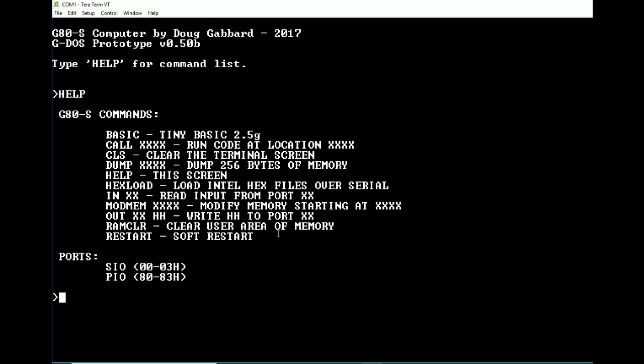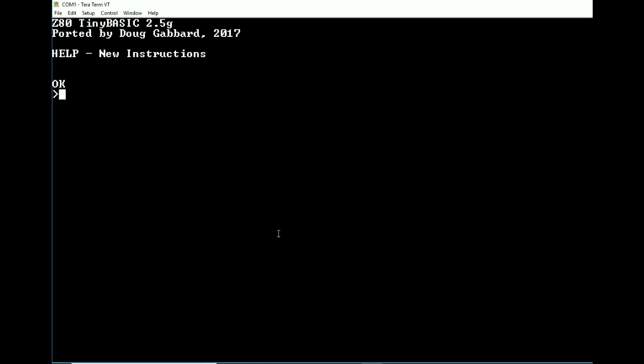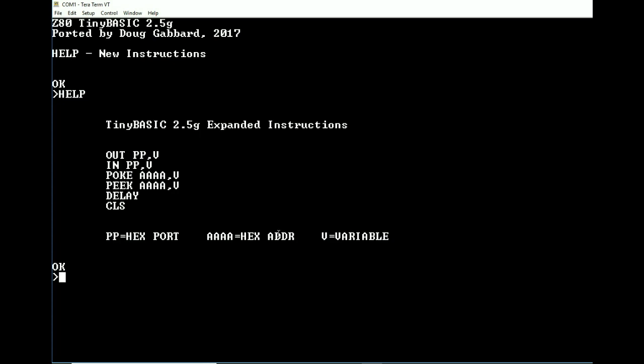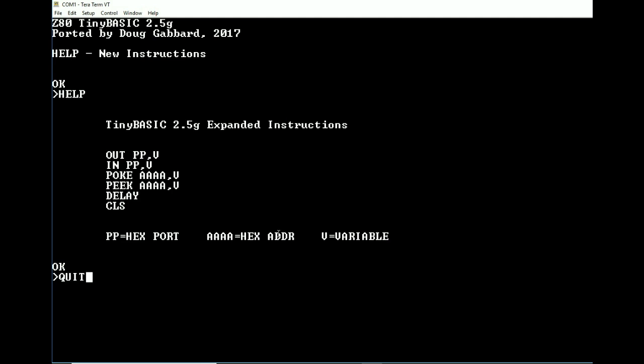So we're going to jump into BASIC and as you can see it is version 2.5G. The help menu is there and of course it gives you the same information as the other version did as well. I'm not going to waste time doing any programs or anything like that. You can see the tiny BASIC video for that. We'll put back out to the monitor.